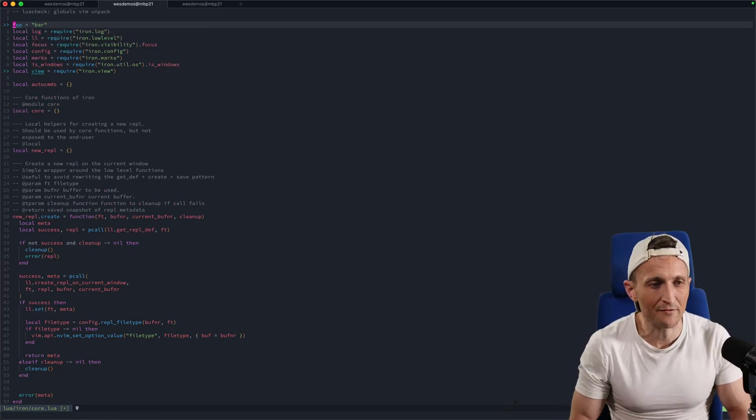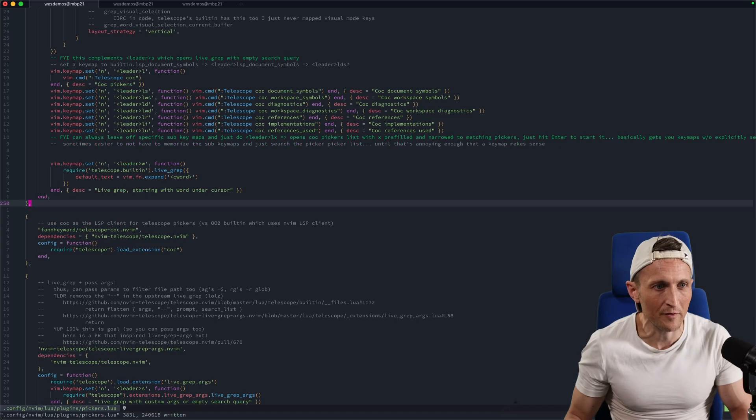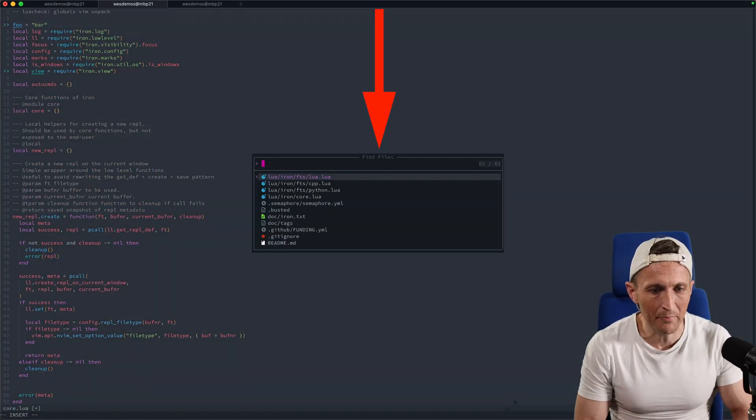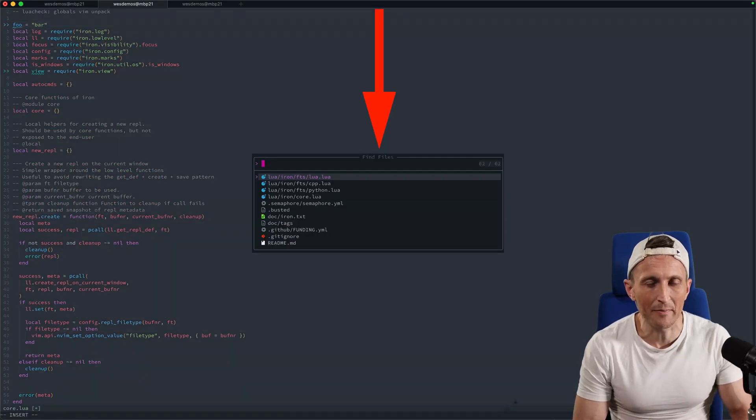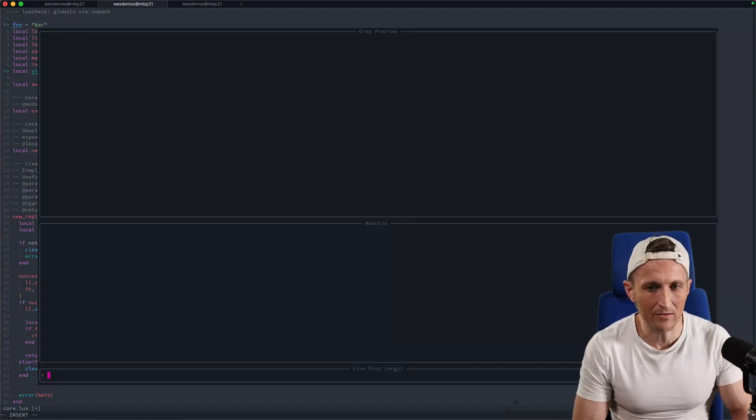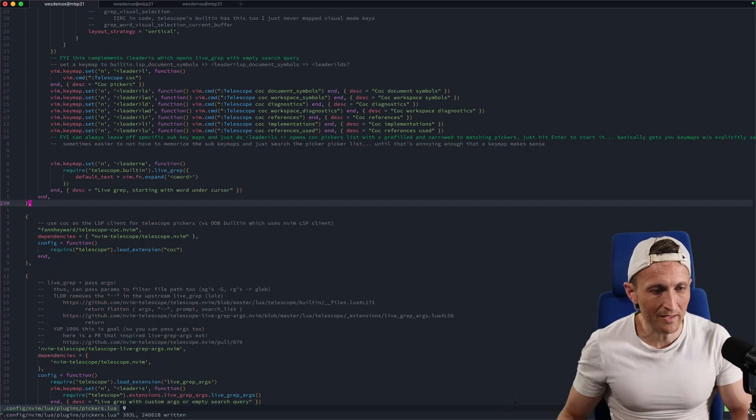Of course, you can define that picker to be floating as well. If you've ever used telescope, I've got some pickers here that pop up in the middle, even a search picker that looks like this. So if I come over to my configuration, here's how I set this plugin up.